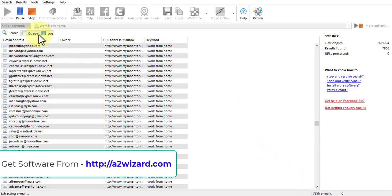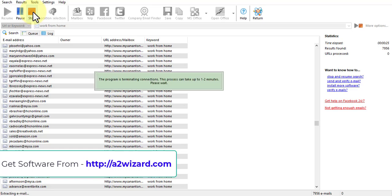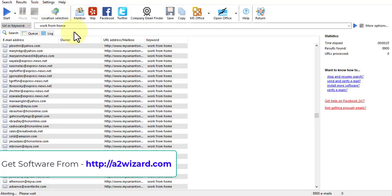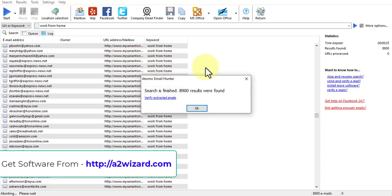For now I'll just stop this email extraction process because it has already extracted more than 8,000 emails in a matter of just a few seconds. You can see 8,900 results were found.